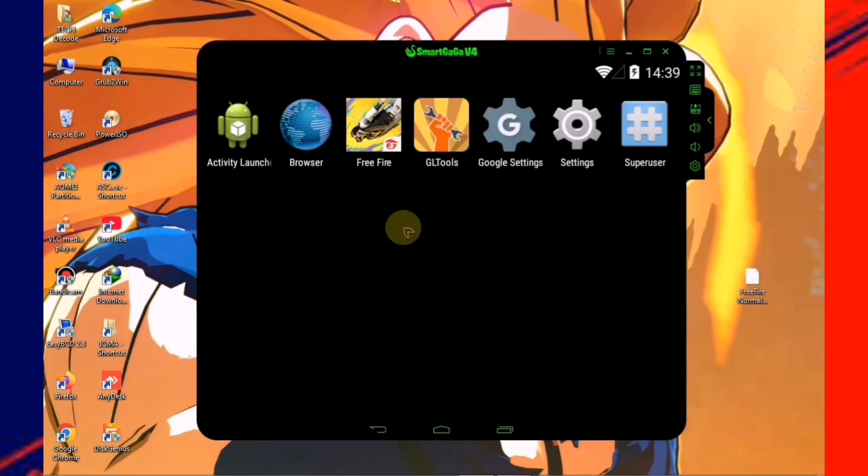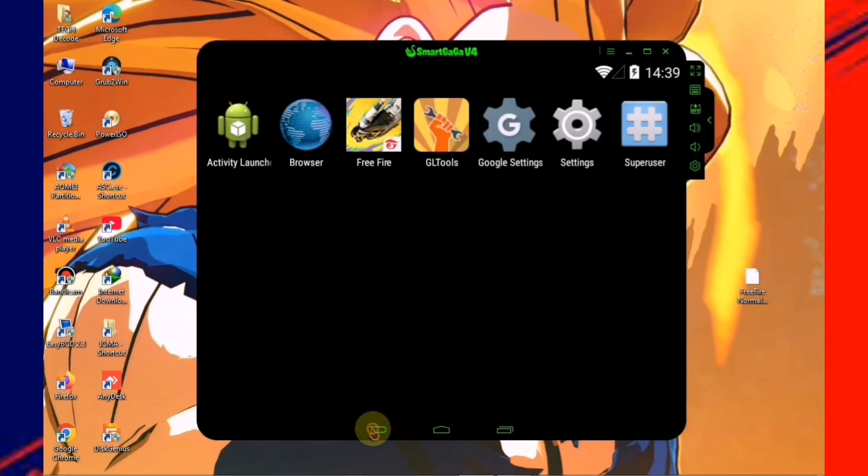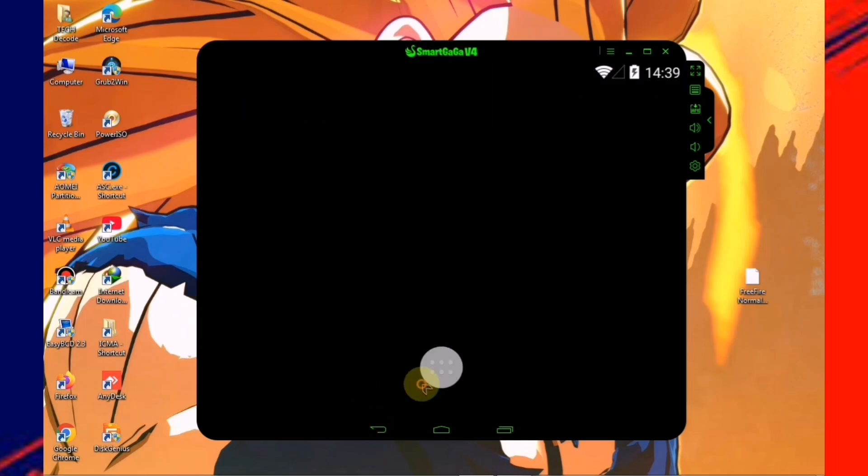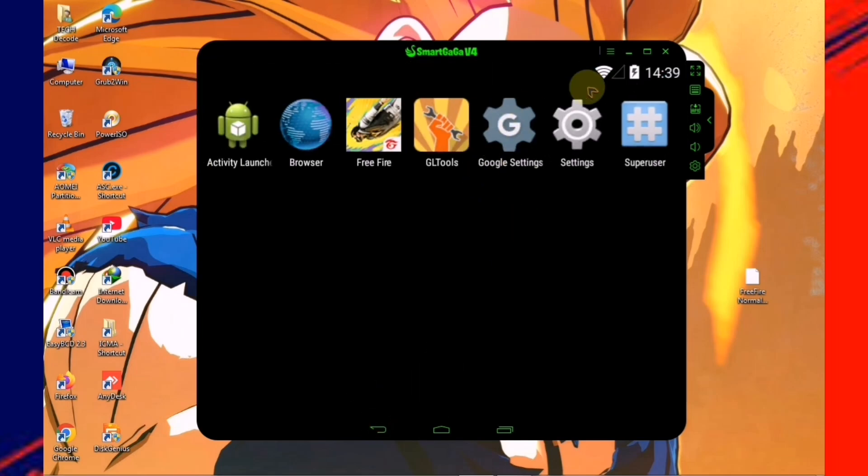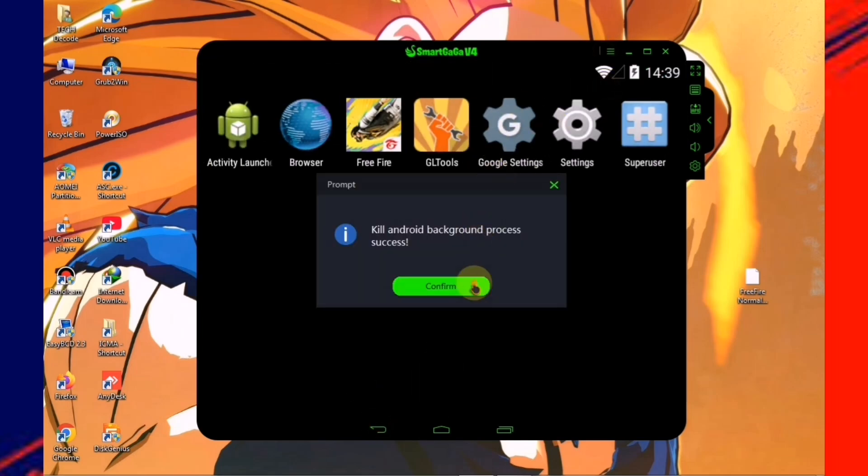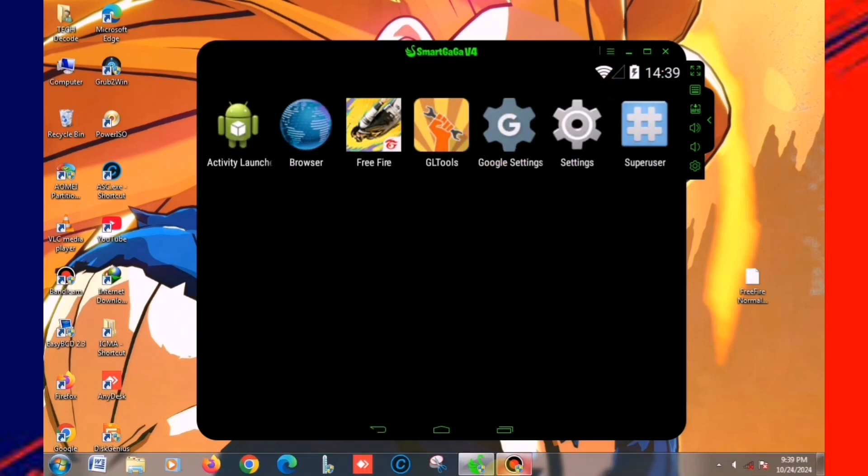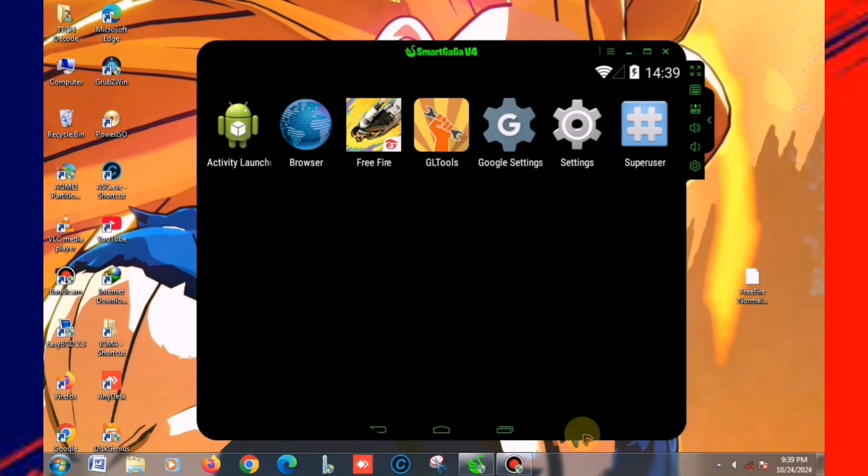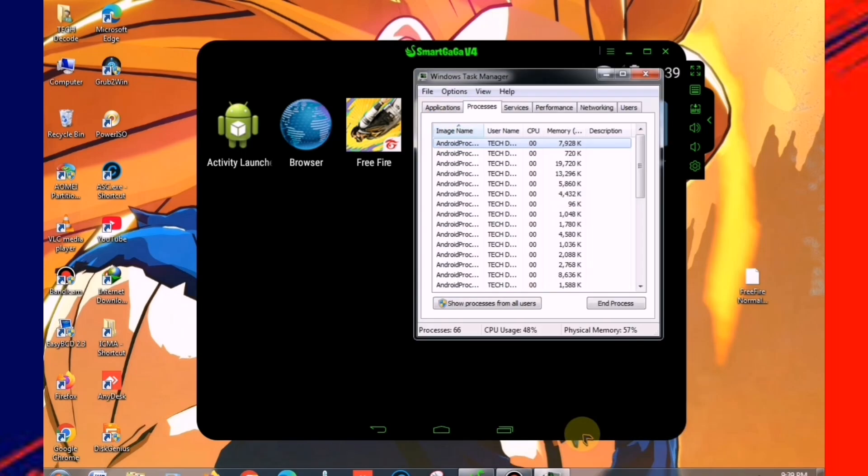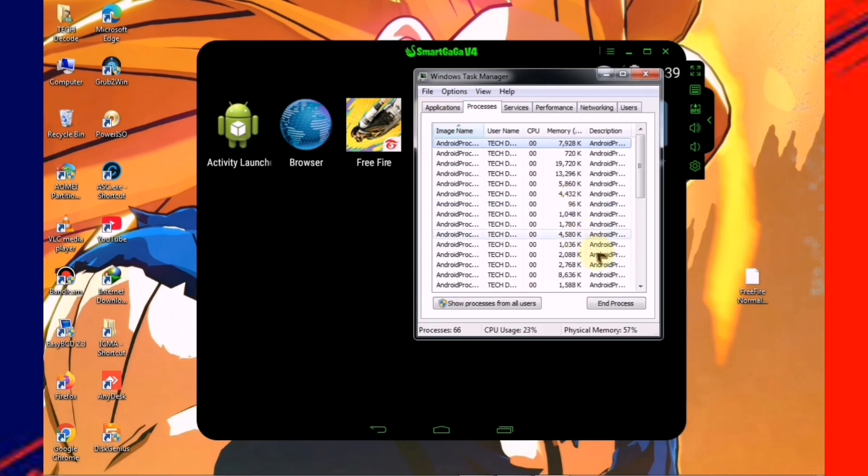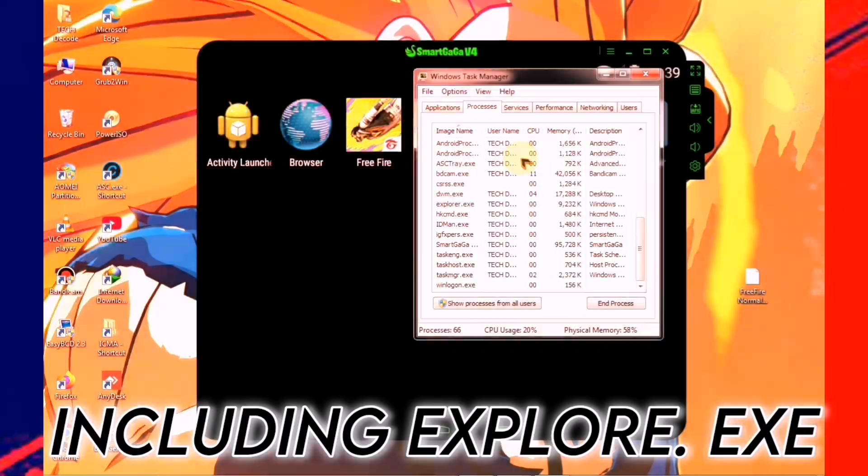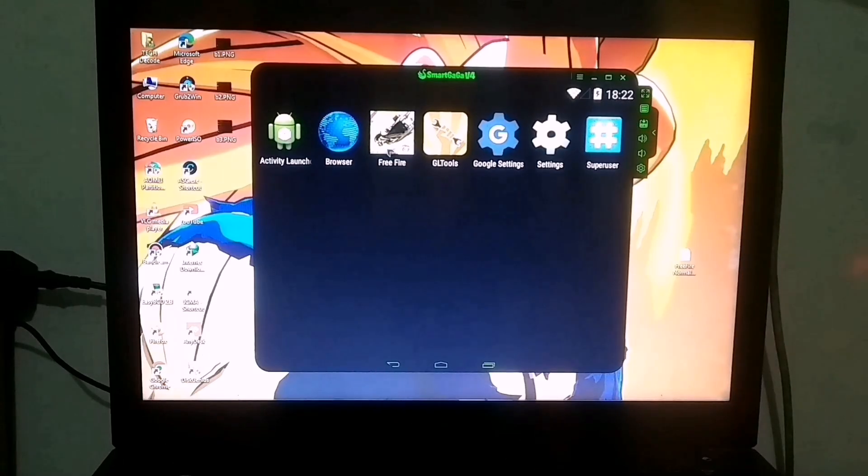Now that Free Fire has been successfully installed, I'll stop the screen recording and switch to handcam recording for the rest of the process to ensure you experience minimal lag. One more thing, I recommend disabling all unnecessary background processes so that you experience as little lag as possible. So now let's launch the game.